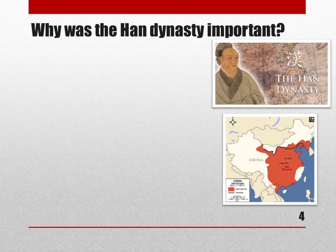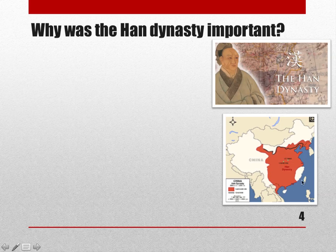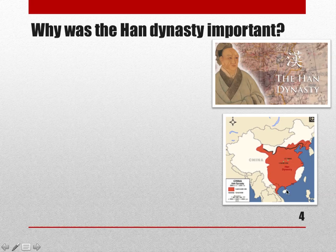The first major dynasty in China was known as the Han dynasty. Why was the Han dynasty important? That would be your left-side question in your Cornell notes. Please note that the Han dynasty did not control all of what we consider to be modern-day China — it only controlled the eastern portion of it, roughly a third to half of what we now consider to be China.